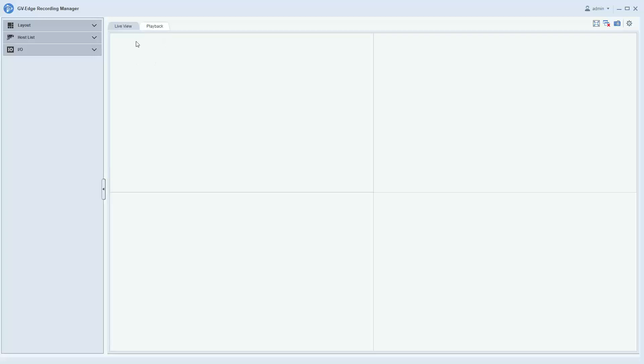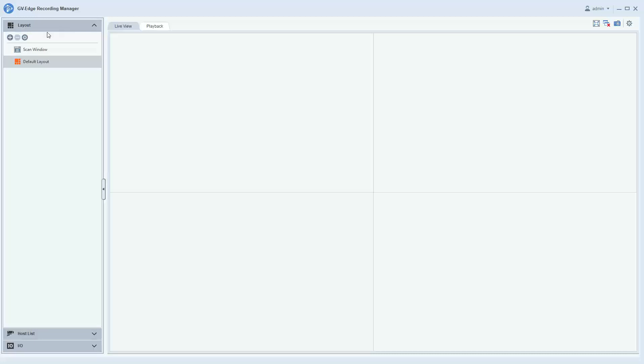To set up layouts, when you're in the main screen of Edge Recording Manager, you can click on the layout tab in the top left and you will want to click on the plus sign, the add button, and then hit add new layout.